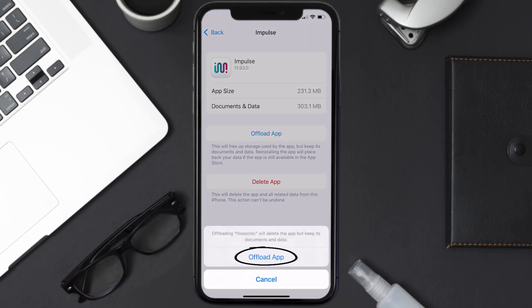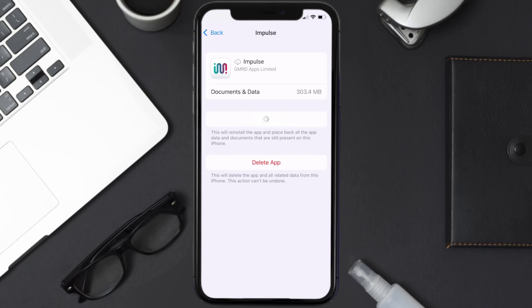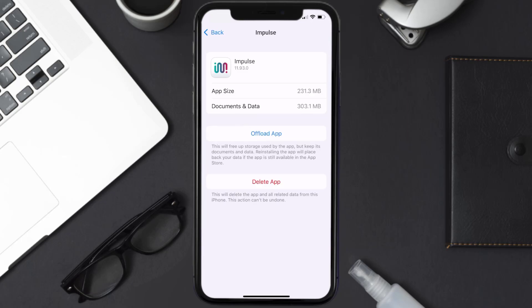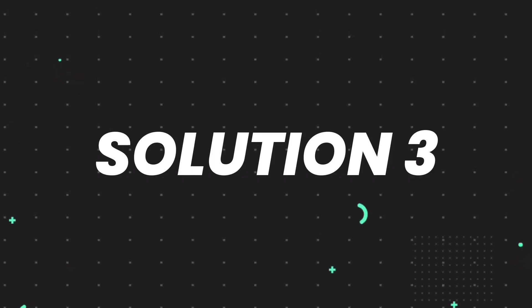Tap again to confirm. It'll take a bit for processing, and then a Reinstall button will show up. Simply tap on it to reinstall the app. This should fix the issue, but if it doesn't, then you need to completely reinstall the app.